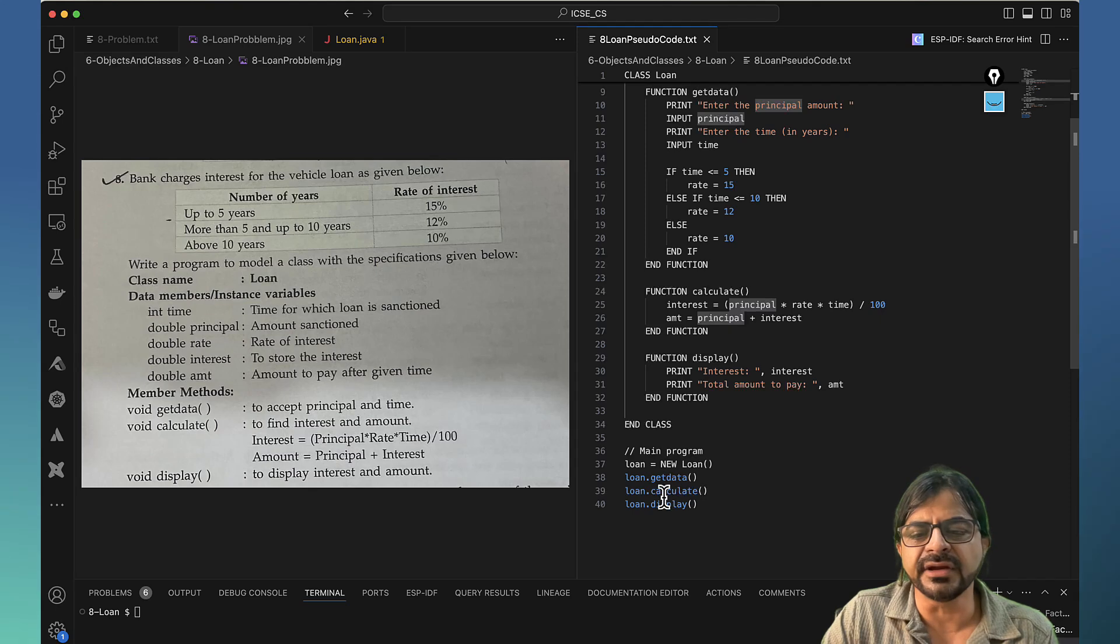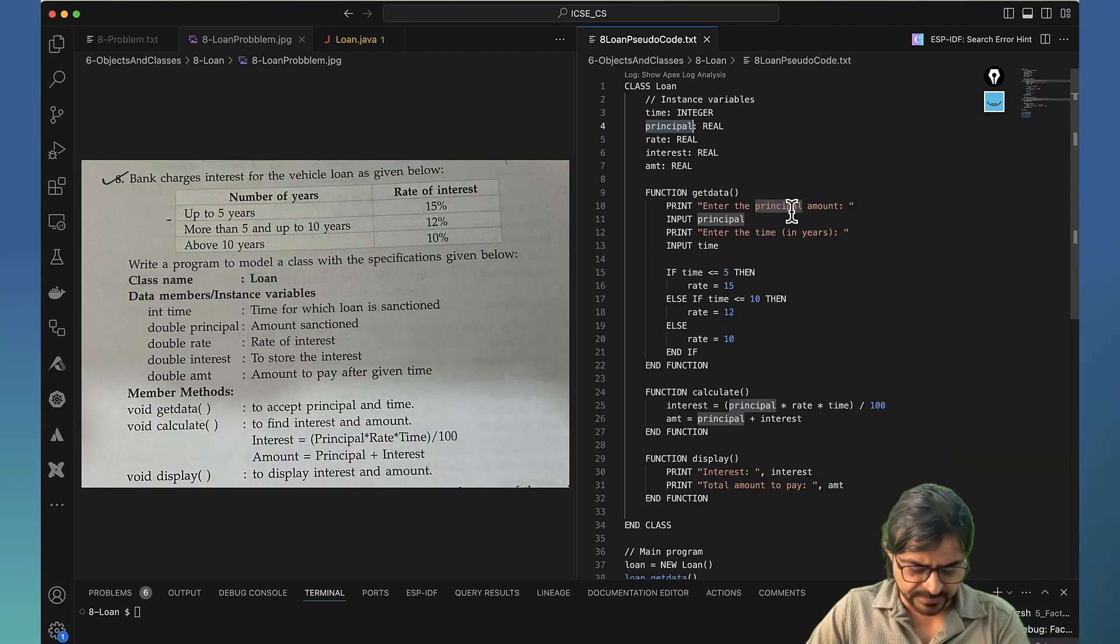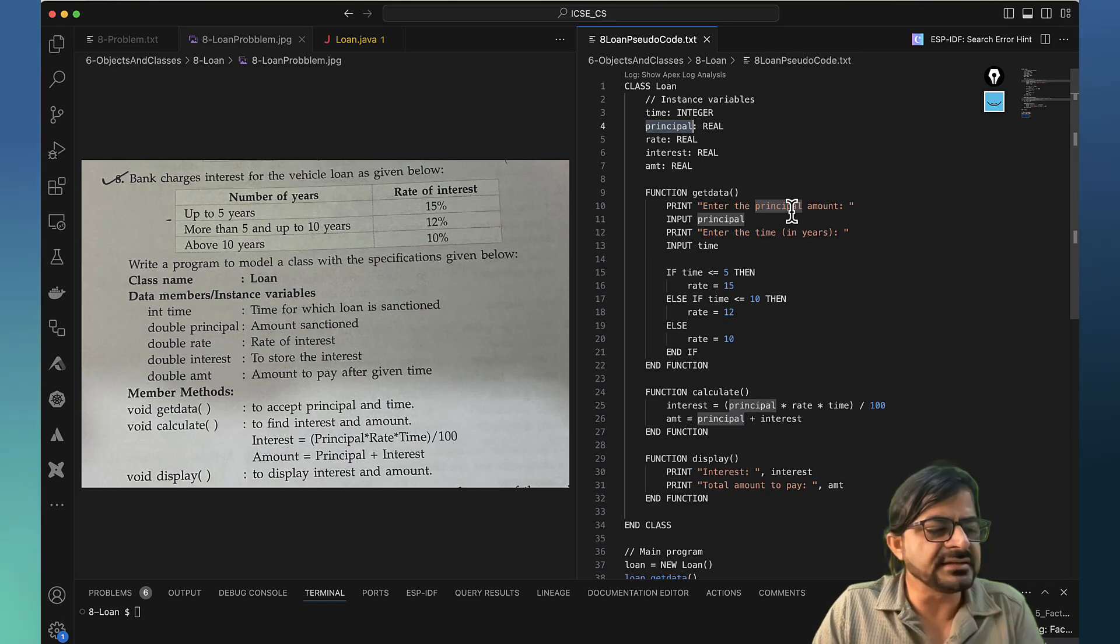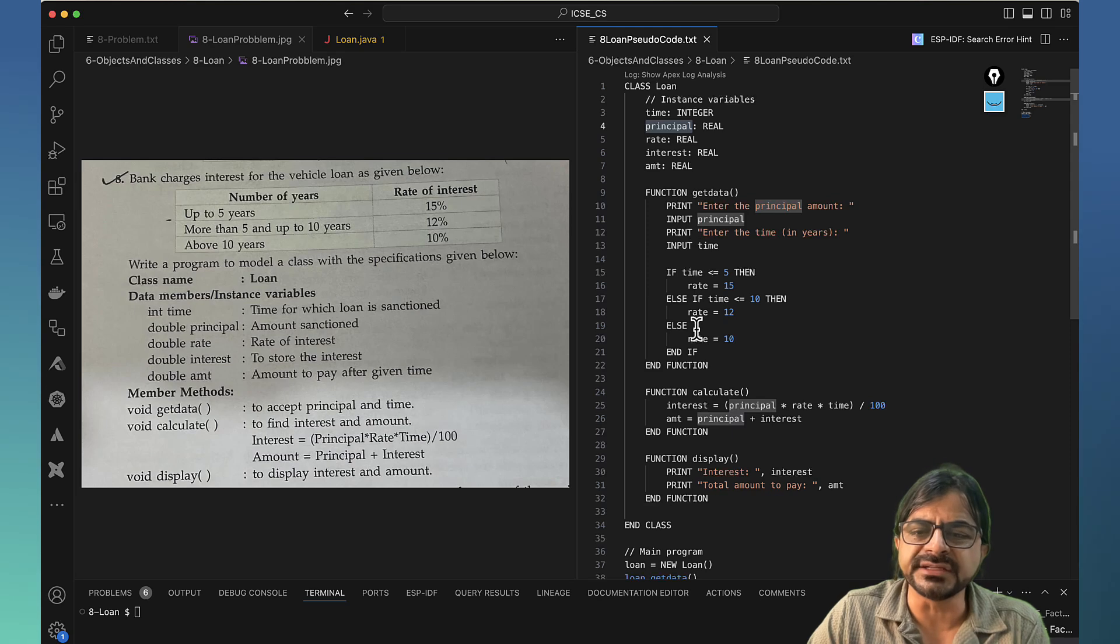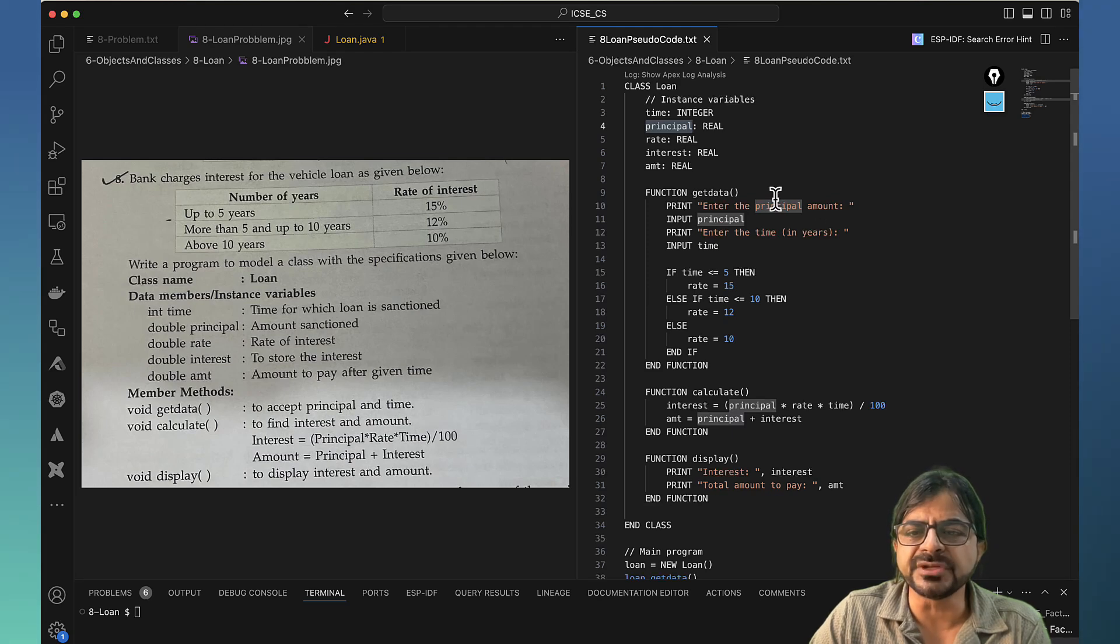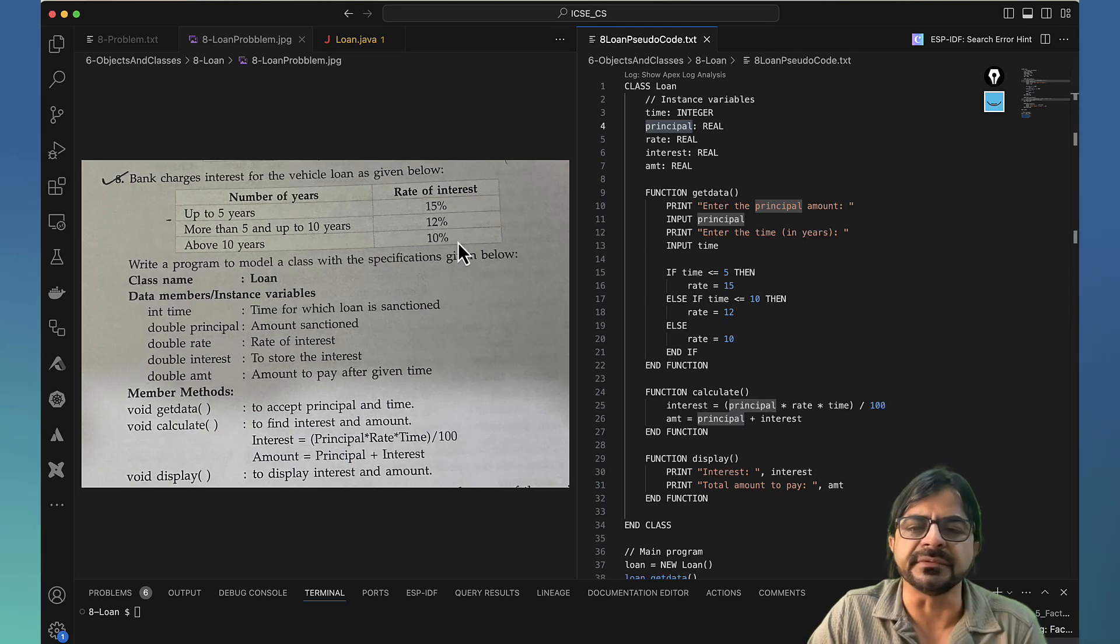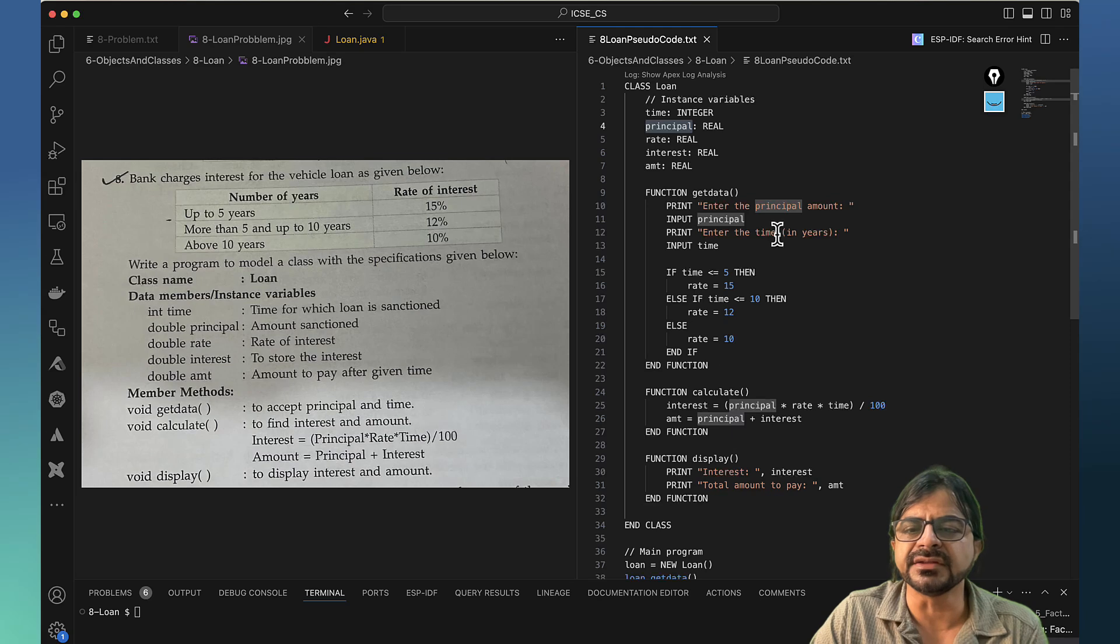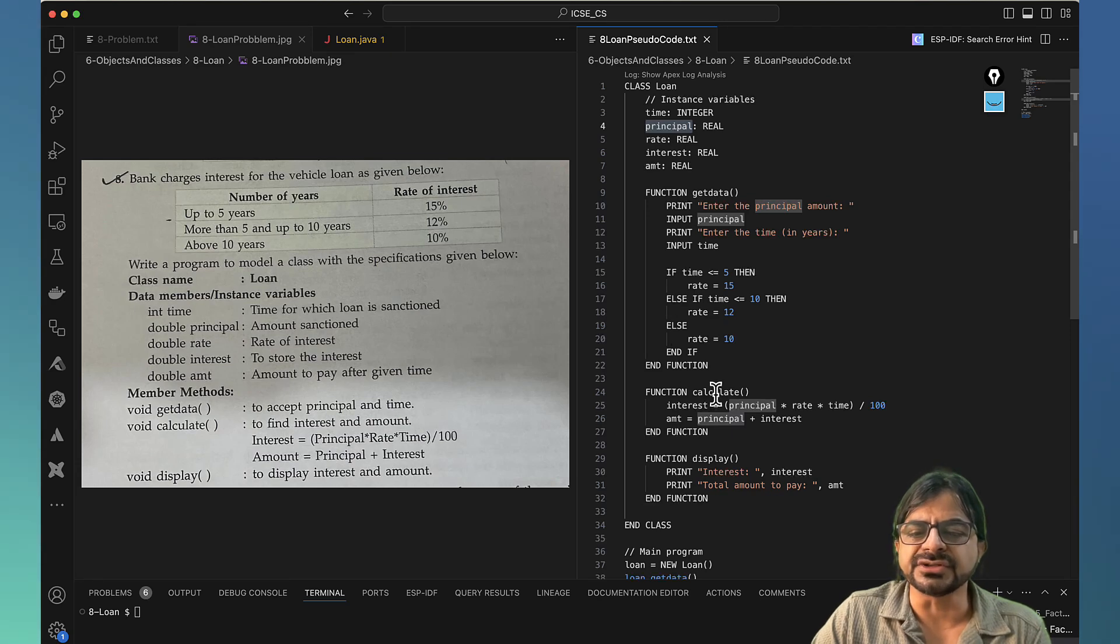If you look at the main program, getData will be called first, then calculate and display. So we just ask the user to enter all the data. There are only two: the principal and the rate. When these are done, the variable principal is affected here. At the same time we also decide the rate. It is important to do the rate here itself because when you read the rate, you are reading the principal and the years. So based on the year amount you decide the interest. As soon as you read the years, you decide the rate. So the three variables are ready in this function: principal, rate, and interest.